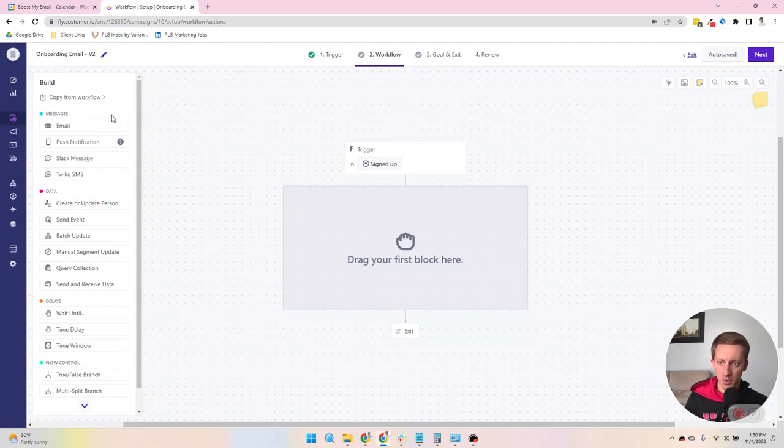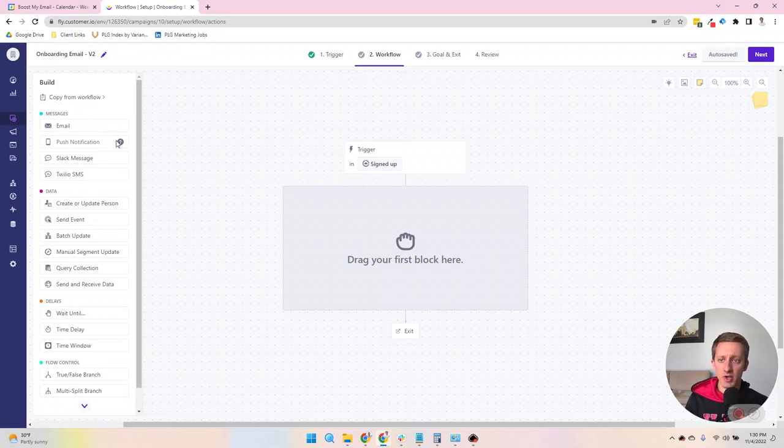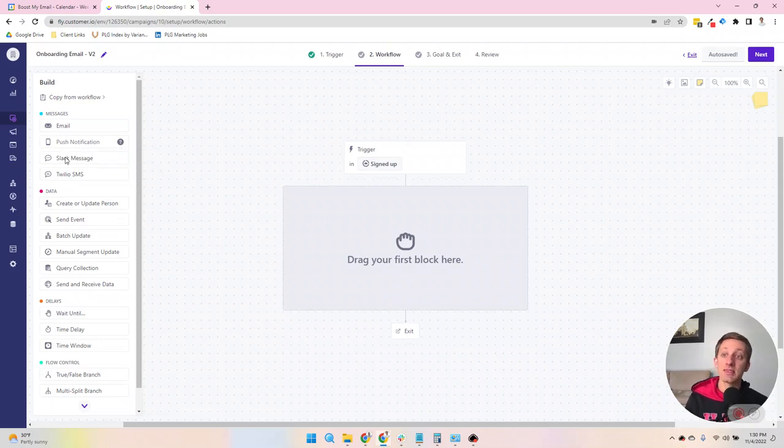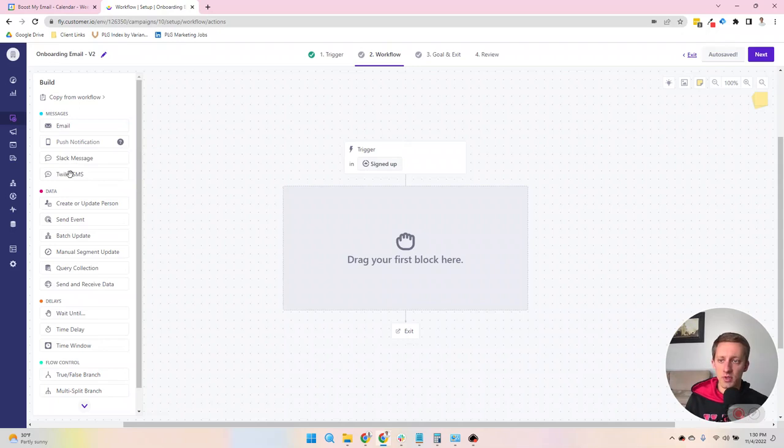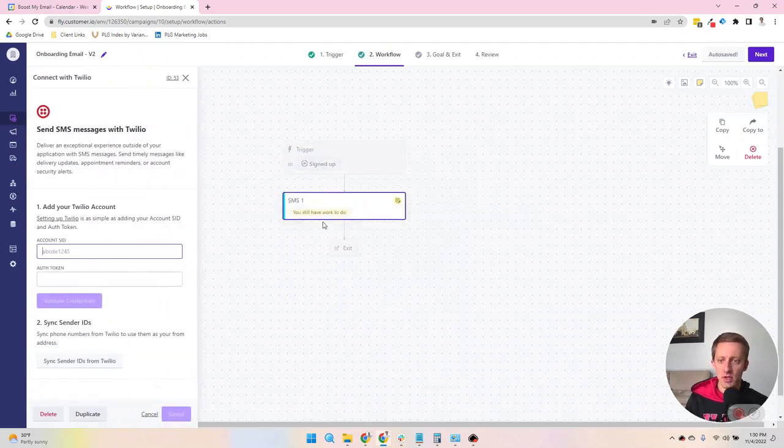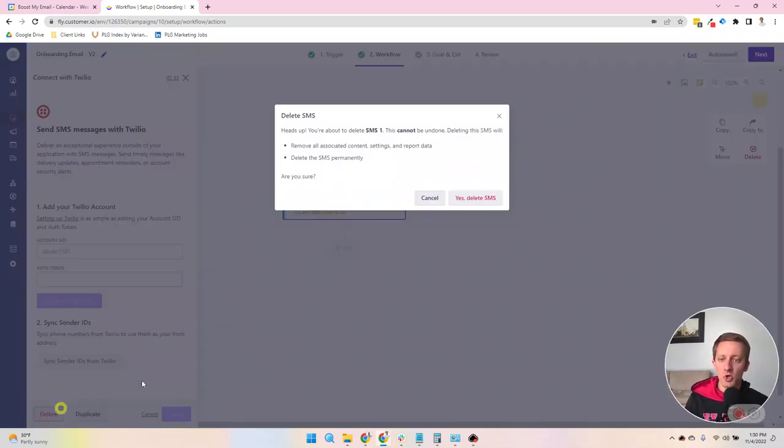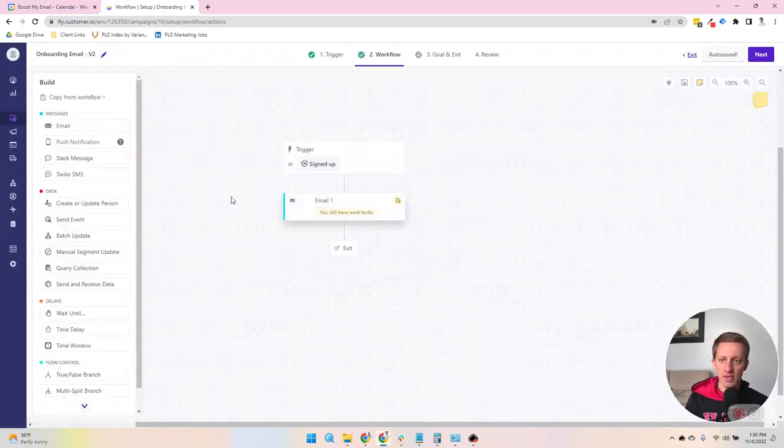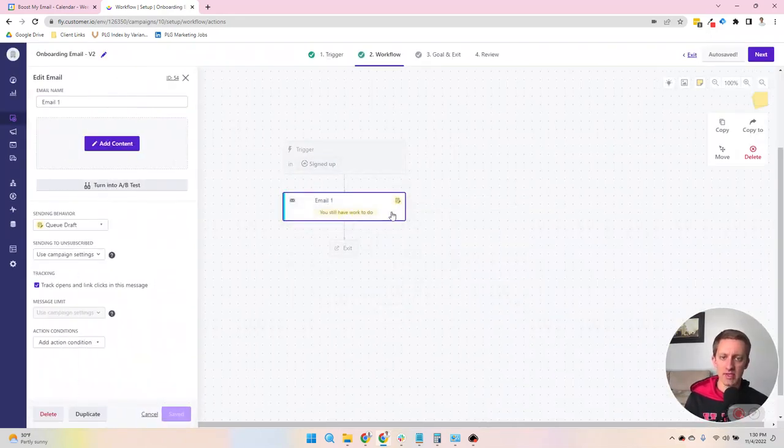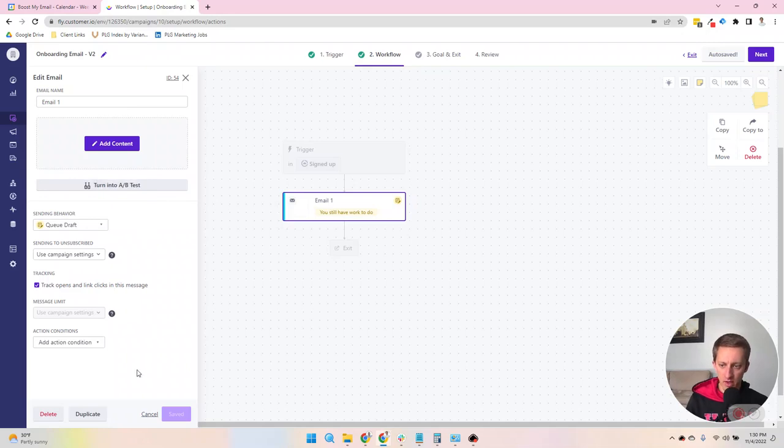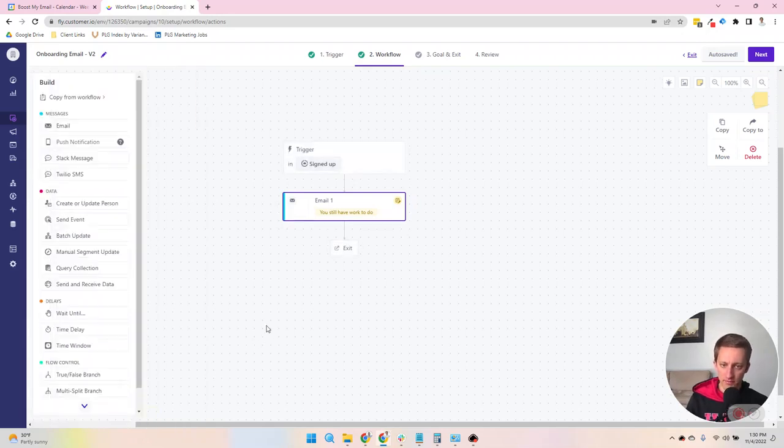Messages are exactly what it sounds like. So you can send emails, if you've got it hooked up to send like a mobile app or an application to send push notifications. Slack messages, if you have your Slack workspace connected. And then if you're using Twilio SMS, you can send SMS messages as well. You drag and drop the steps onto the canvas, and then you click into them, and that's where setup happens. And we won't do a deep dive there. That will be for another video.